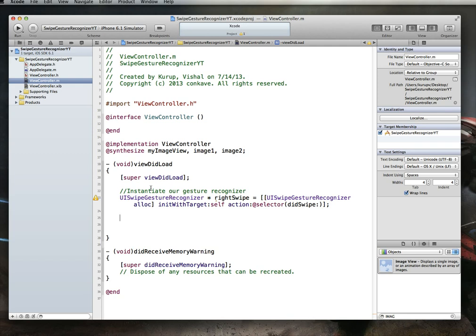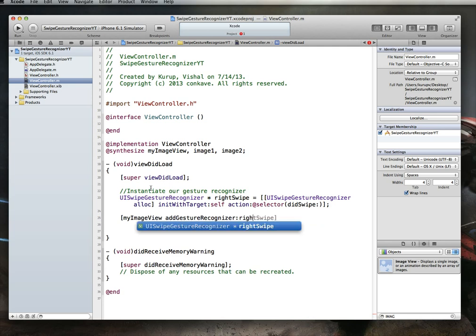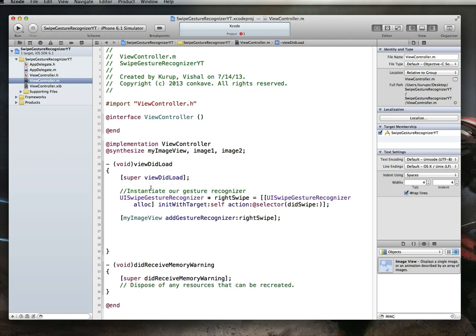And now that we've instantiated our gesture recognizer, we actually have to do one more step, which is we need to add this gesture recognition to whatever object we want to use it on. In our case, that's going to be the image view. So what I will do is I'll say myImageView, and I'd say addGestureRecognizer. You see that it takes a parameter of UIGestureRecognizer. We've got one of those, which is the swipe gesture recognizer, and we can just say rightSwipe. And there we go. We have added it to our image view.